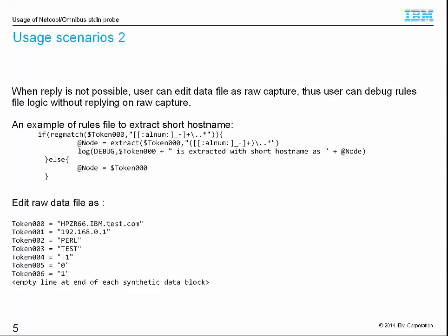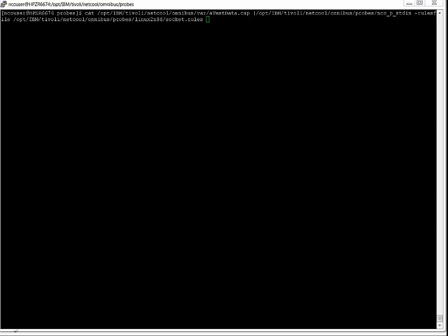Now we create a data for stdin probe. Please note that I added an empty line at the end of data. Otherwise, stdin probe will treat this action as a probe watch.